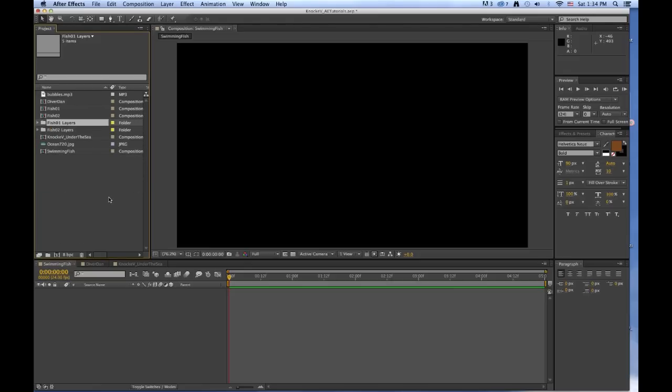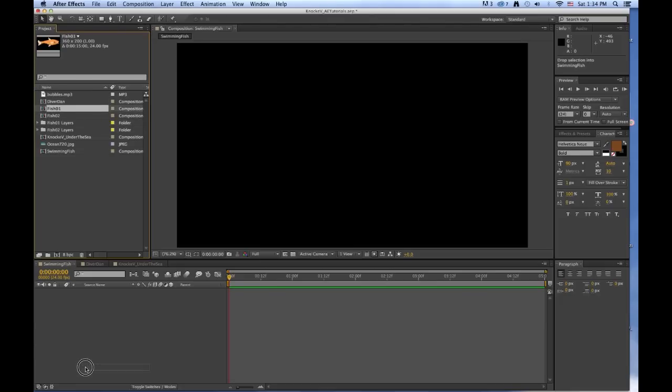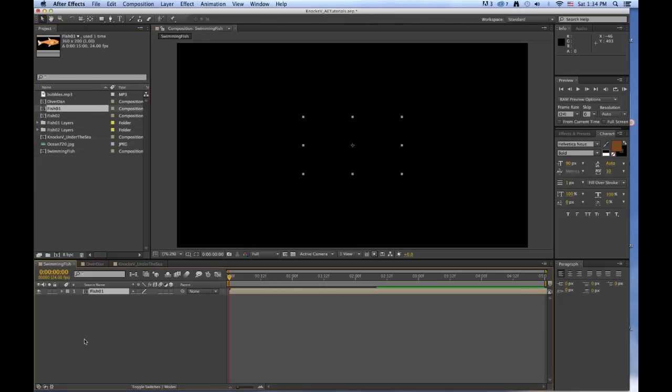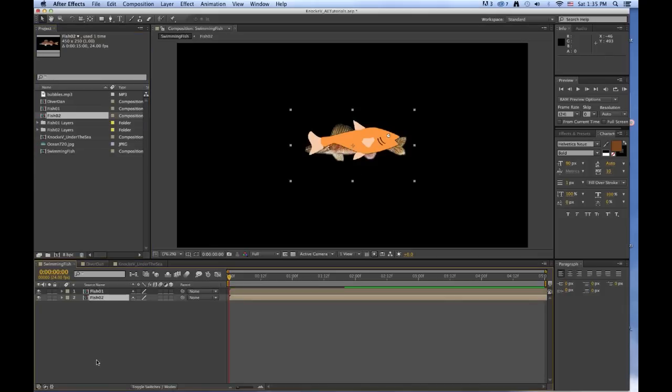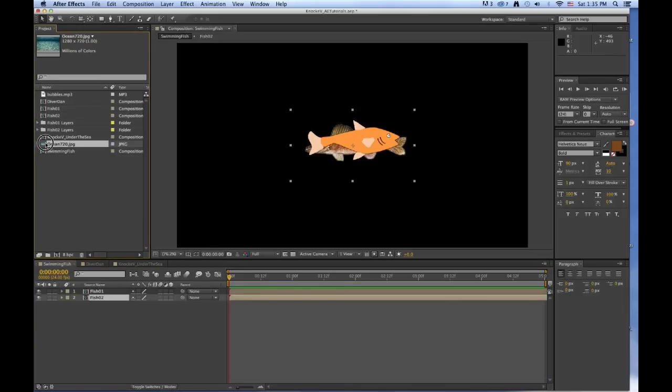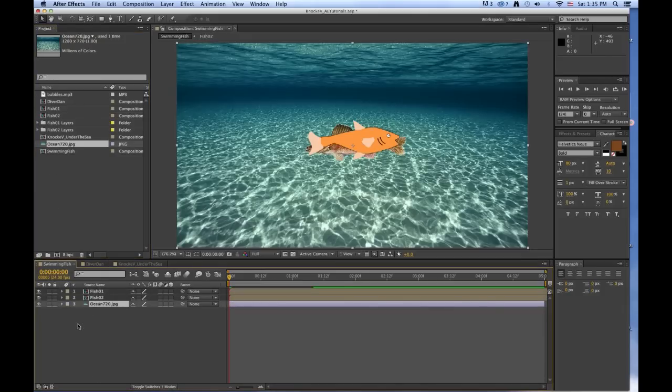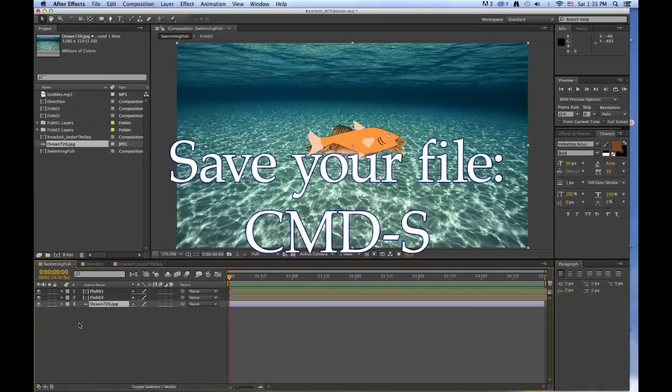Now we want to drag these assets from the project window to the timeline of the Swimming Fish. We want to bring down first FISH01, then FISH02, then Ocean 720. And we want to save this, so Command S.